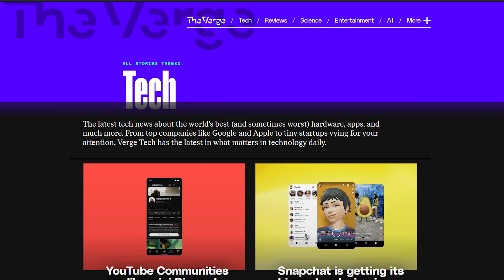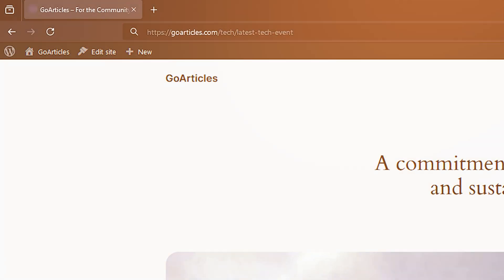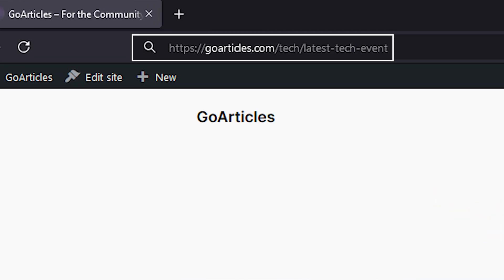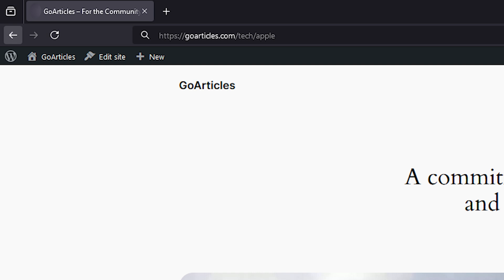A canonical tag is a tag on a page that helps search engines identify a main page from other pages that have the same kind of content. As a publisher, you might have multiple pages on your website with similar content. For example, in your tech section you might have a slash tech slash latest-tech-events page and another with slash apple added to the end, which primarily focuses on Apple products but shares most content with the latest tech events page. Or you might have a print page which is identical in content but has slash print at the end — to a search engine, these two pages appear to have the exact same content.